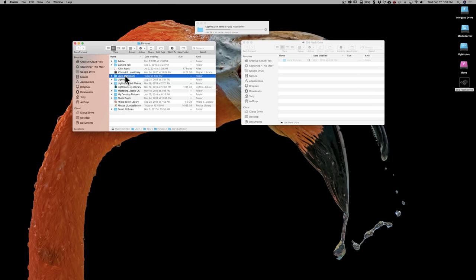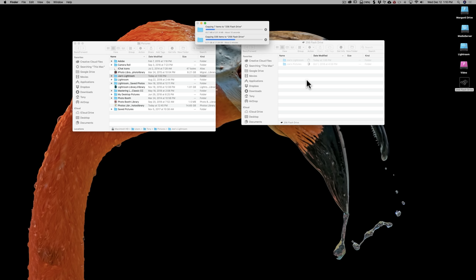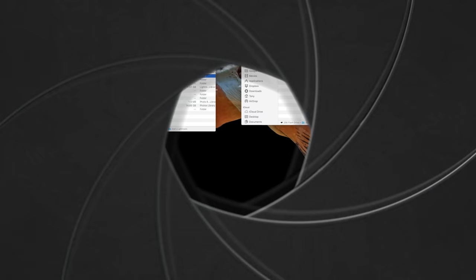There it is — Joe's Lightroom. Yours is probably going to be called Lightroom. Inside of Joe's Lightroom you're going to see that there's a folder and a number of files, so we're going to move all of that. We're going to move that to our 256-gigabyte flash drive. I'm just going to drag it and let that copy as well. I'm going to pause the video, and once these are completely copied, I'll resume the video.